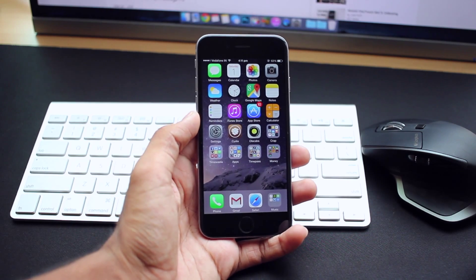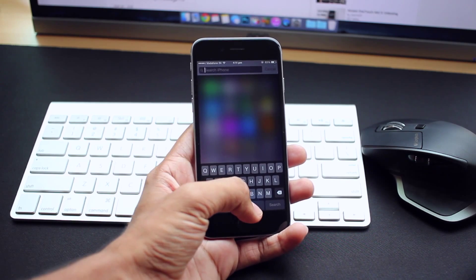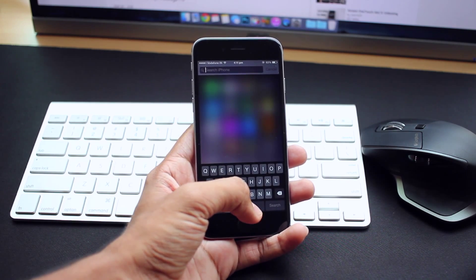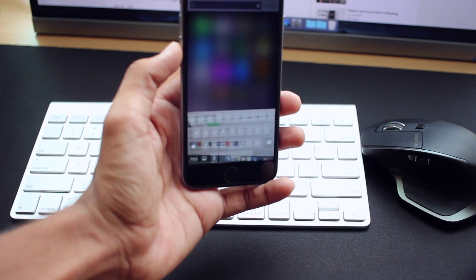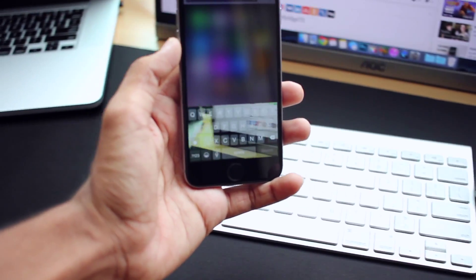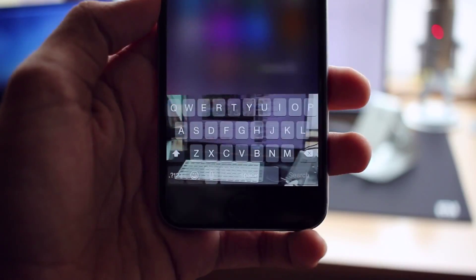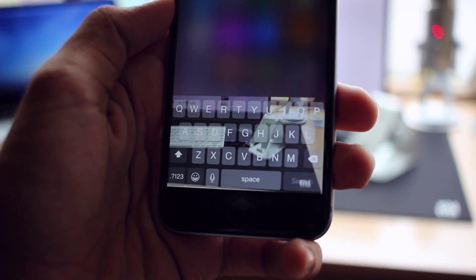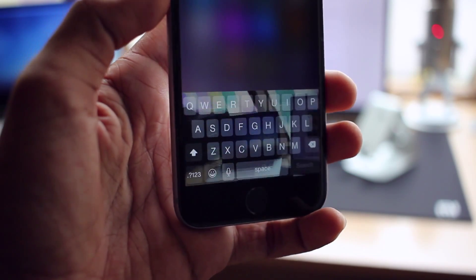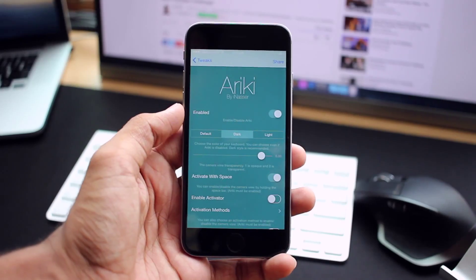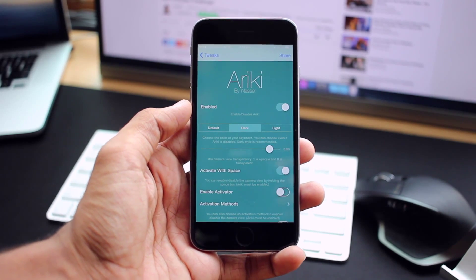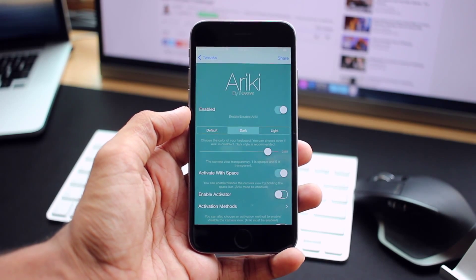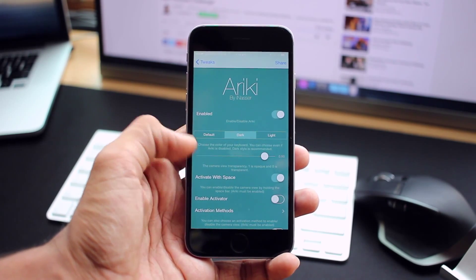Next is Ariki, which lets you walk and text safely by giving you the ability to see the ground right through your keyboard without worrying about hitting something or bumping into something. Activating it is pretty simple and you do it by tap and holding your spacebar. There are certain settings you can tweak around, such as how transparent you want the keyboard to be.